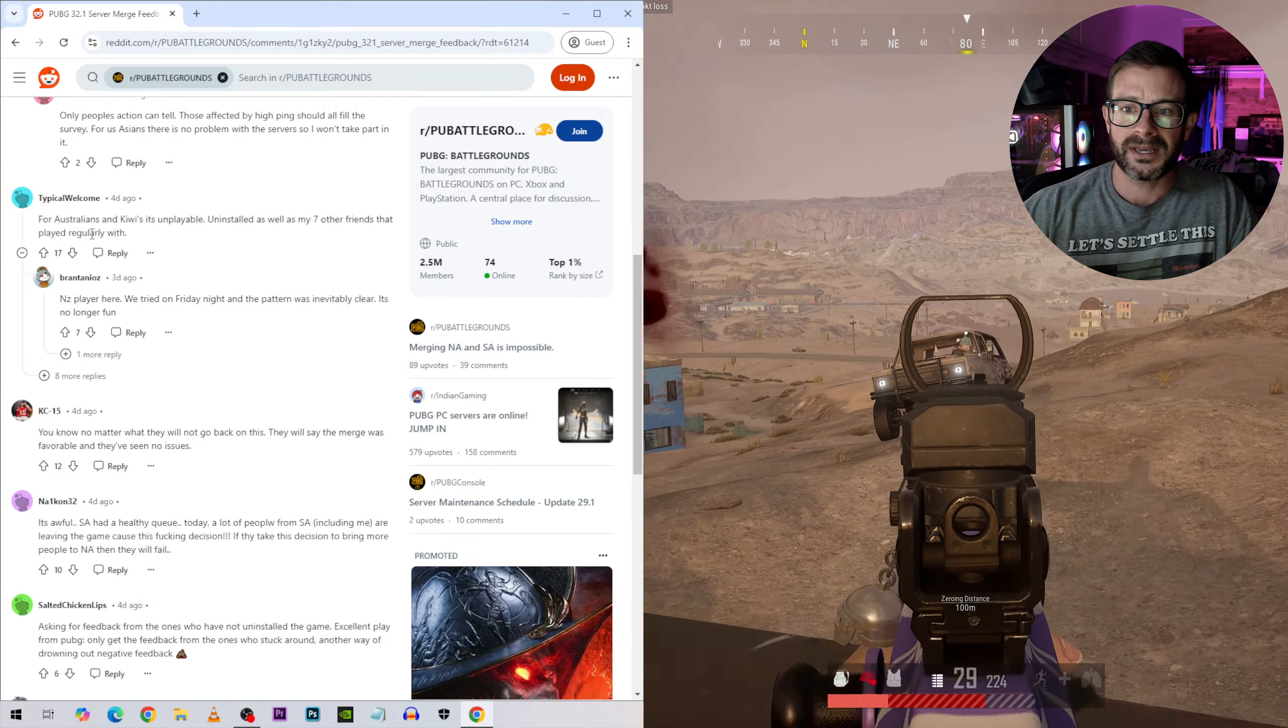New Zealand player here. We tried on Friday night and the pattern was inevitably clear. It's no longer fun. You know no matter what they will not go back on this. They will say the merge was favorable and they've seen no issues. Probably true. The whole community is up in arms about this. It's awful.